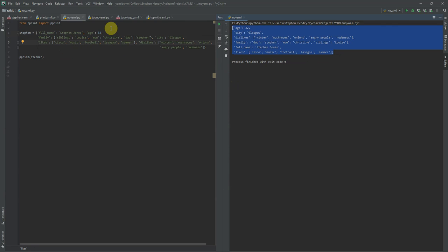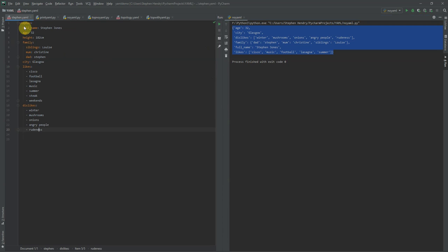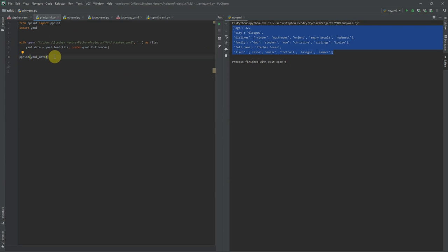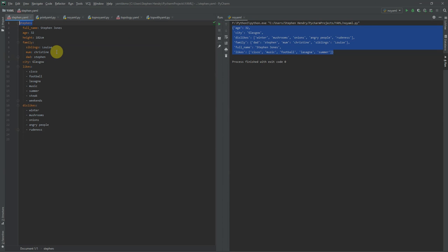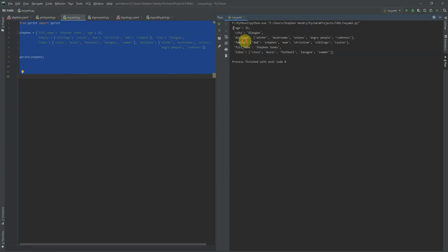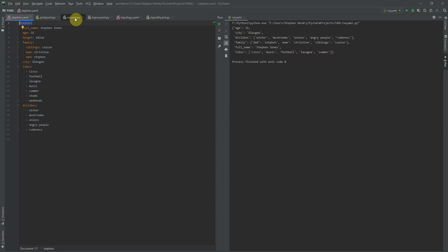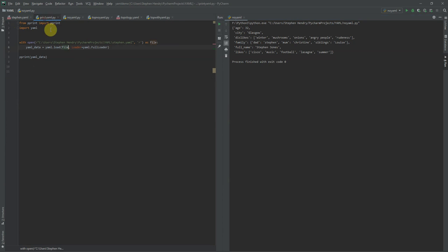There we go — we can see it's printed. Stephen, because Stephen is the variable name, isn't printed as a key itself. But we can see all the same values are there. Don't be thrown off by the fact that full name appears first here then age — because I've used pretty print, it has reassembled this in alphabetical order. All the same values and keys are there. We can see that likes still has a value which is a list, with the same entries: Cisco, music, football, lasagna, summer. Then I've written a Python file — I would hesitate to call it a script because it doesn't really do much — but it calls this YAML file in and does the same thing: it will print the value. You'll notice differences because in the YAML file, Stephen is a key, whereas in the Python file, it's a variable name.